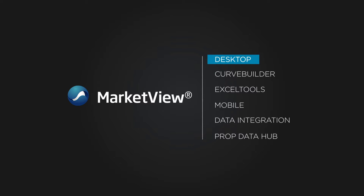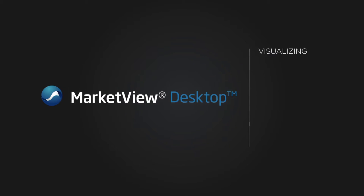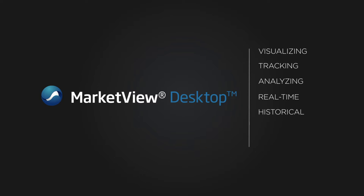MarketView Desktop is our premier charting and analytics platform for visualizing, tracking, and analyzing real-time and historical market data, not to mention global news and proprietary data, too.